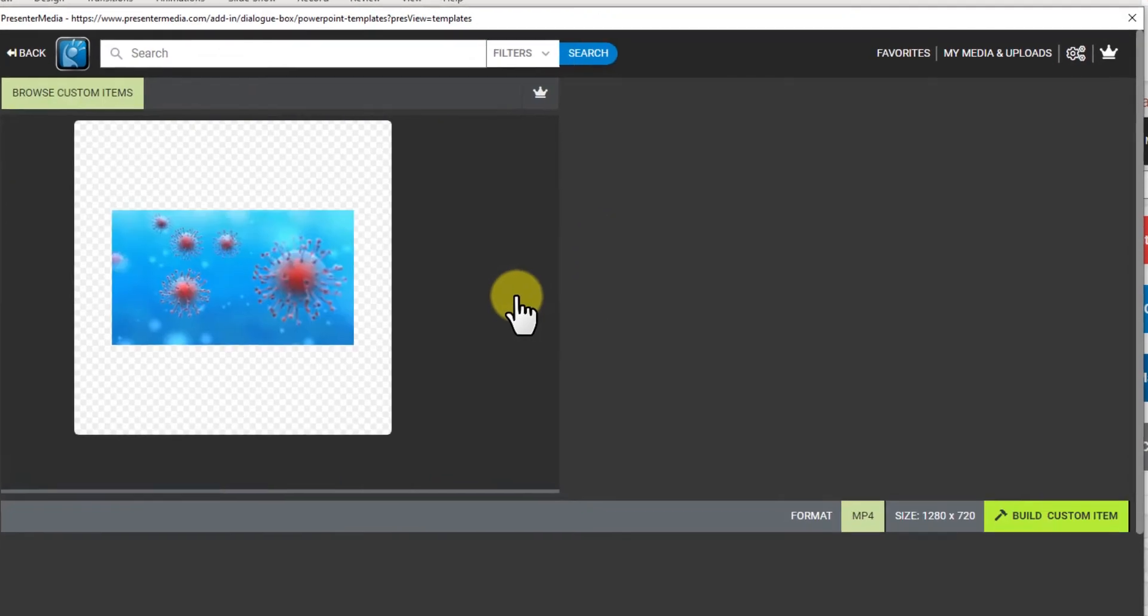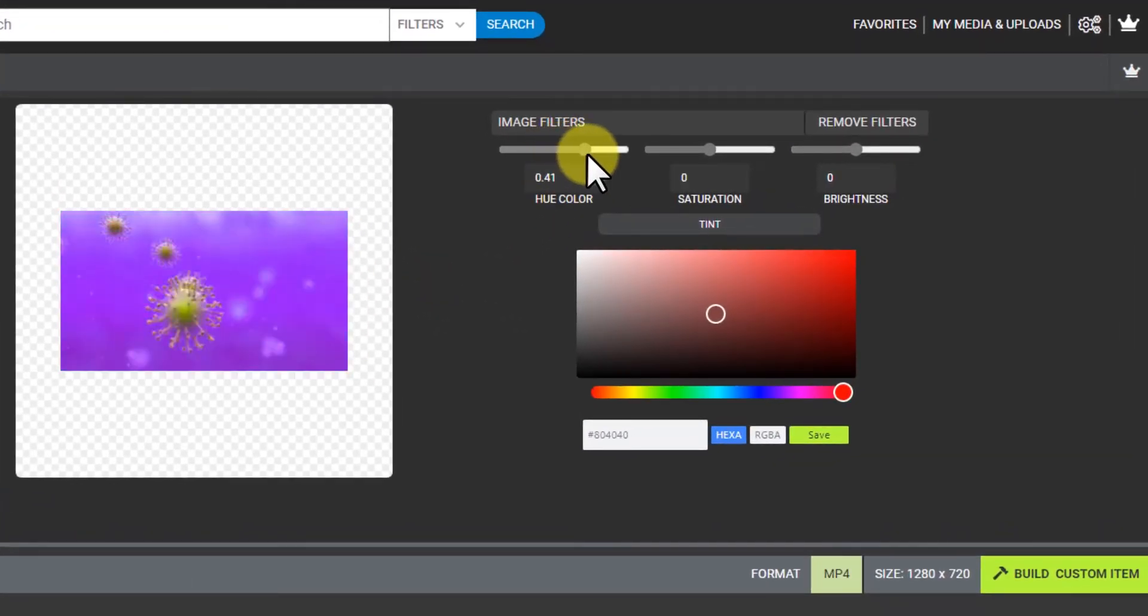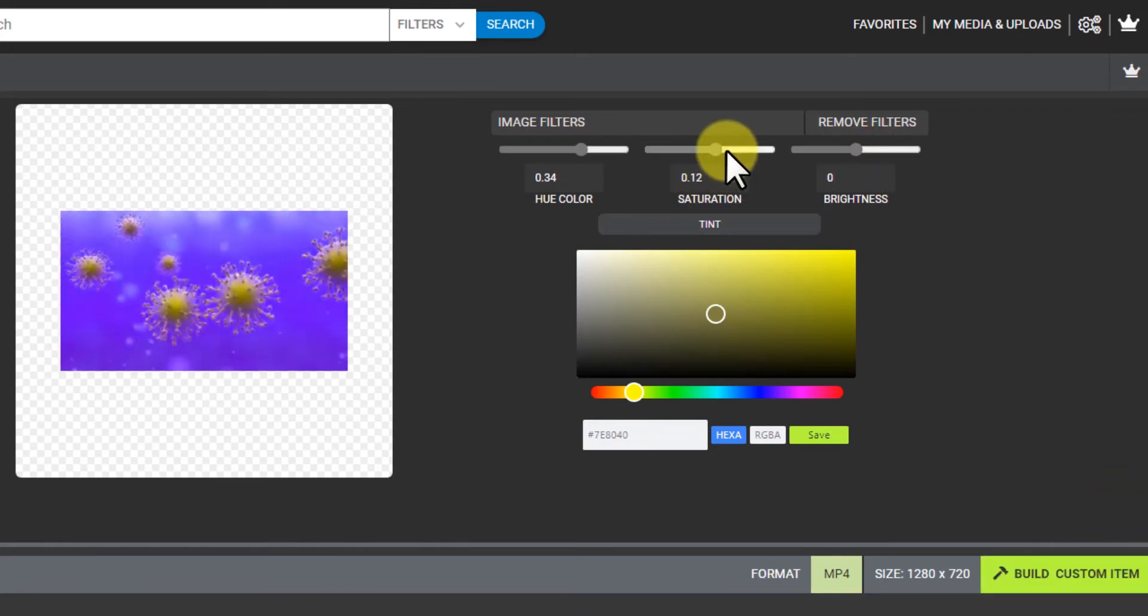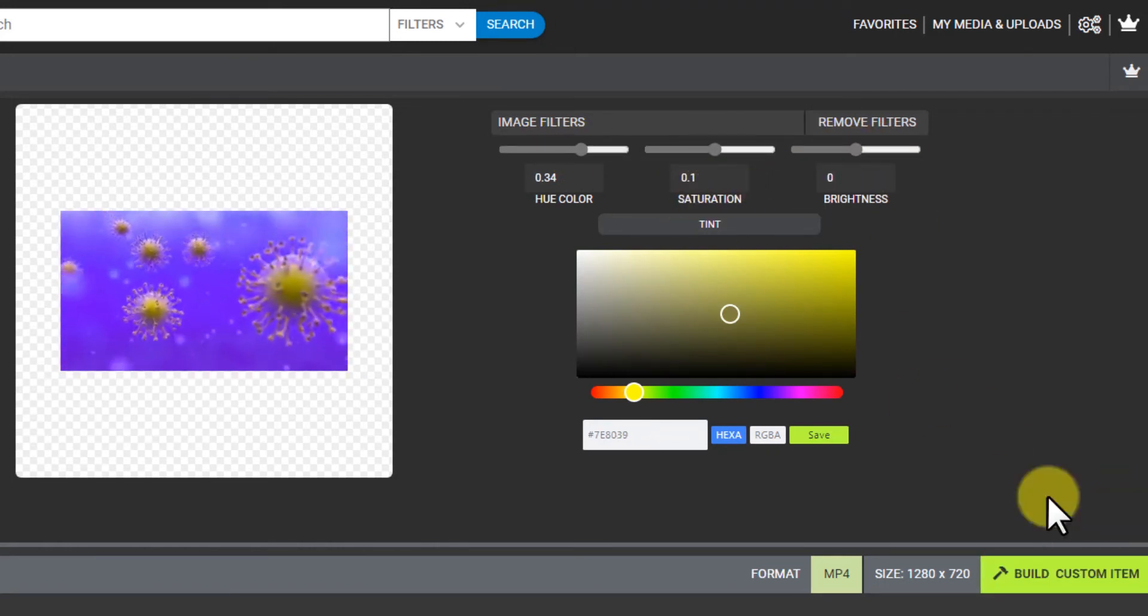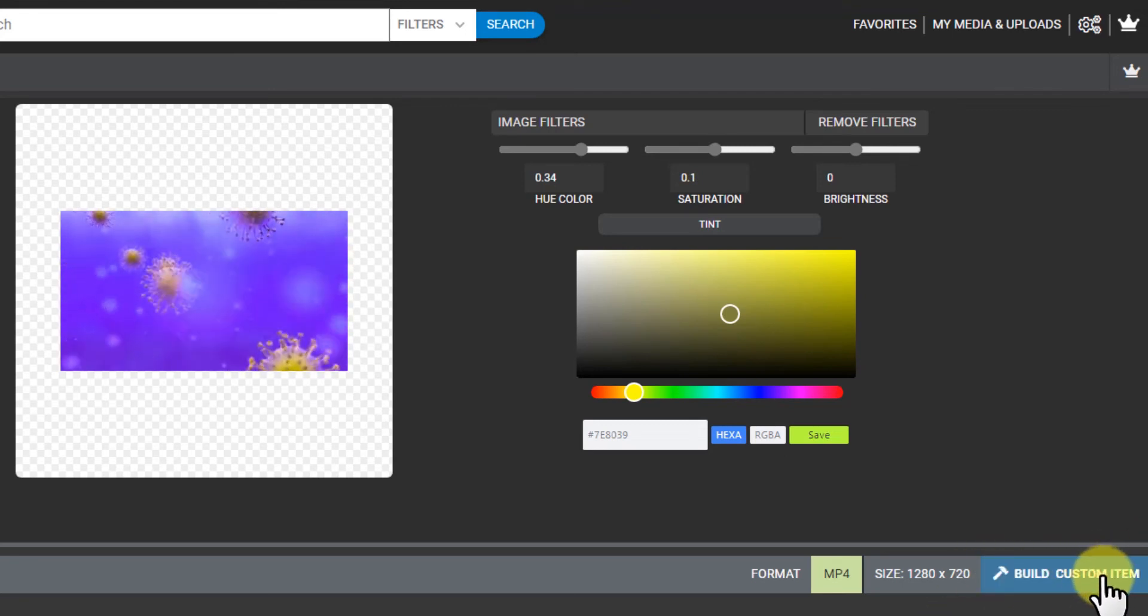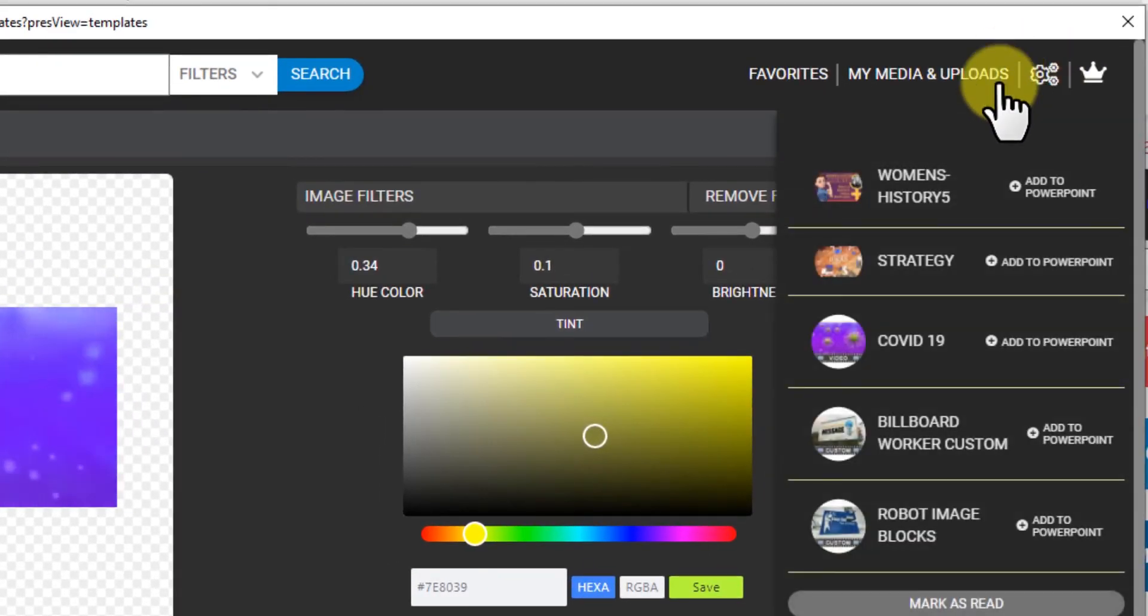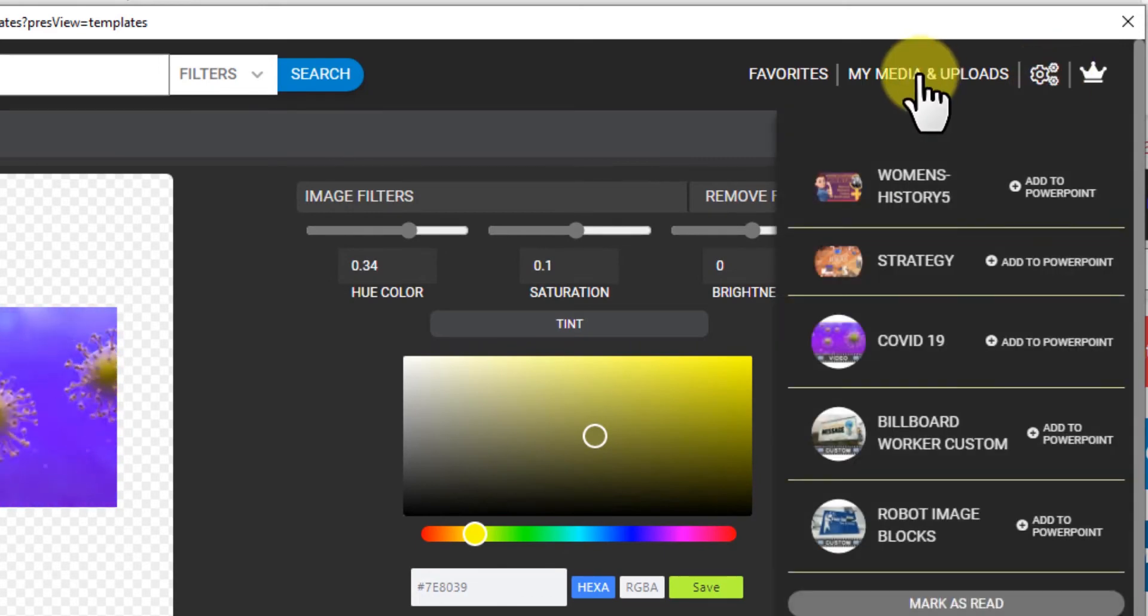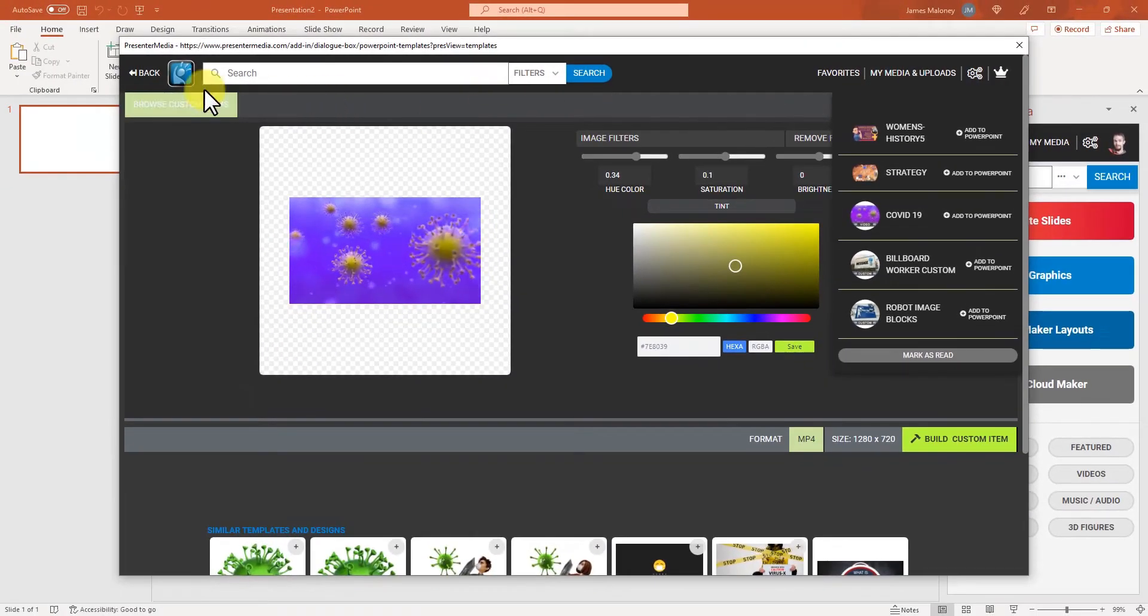or you can click into them to use the hue color to change the colors to what you want and you can use the brightness and saturation as well to get the look you're looking for. Then you can build custom item and load it from the gears up here, add to PowerPoint or it'll be available in my media and uploads.